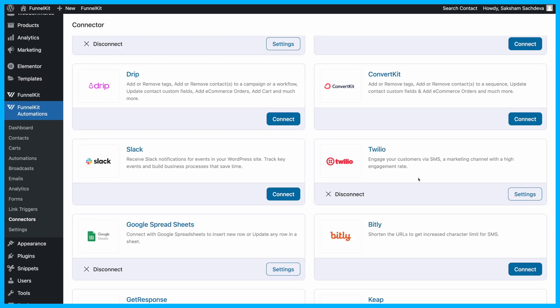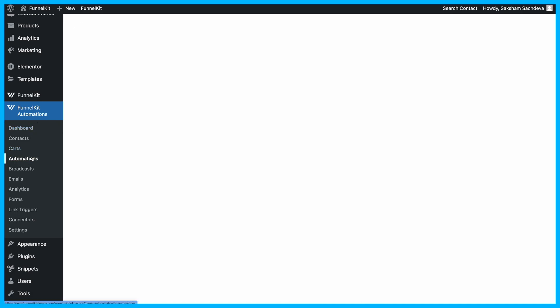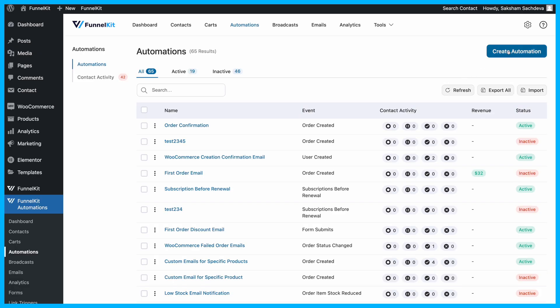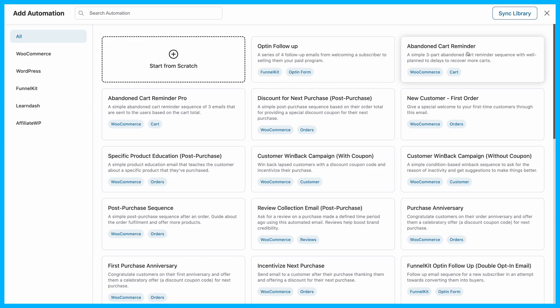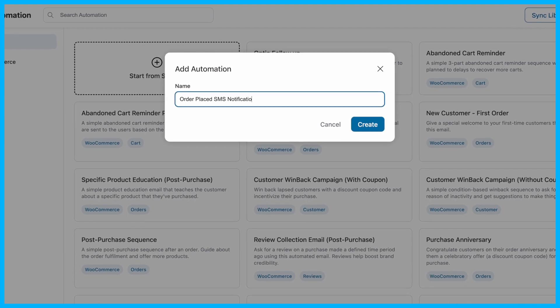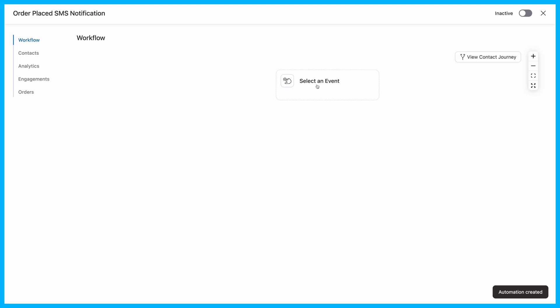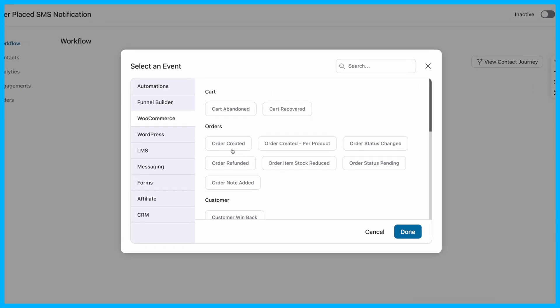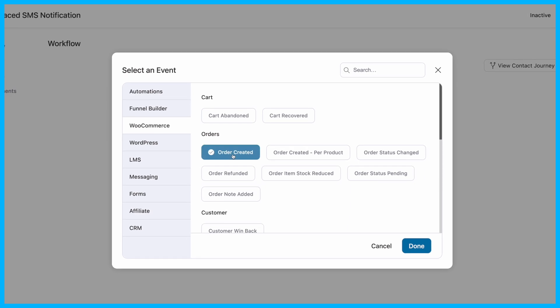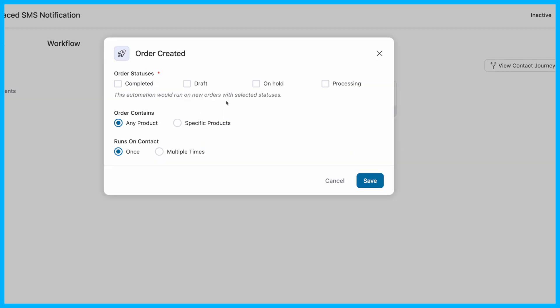With Twilio linked, let's create the WooCommerce SMS notification automation. In FunnelKit Automations, start a new automation and give it a name like Order SMS Notification. For the trigger, select Order Created. This will activate every time a customer places an order, then choose the order status.